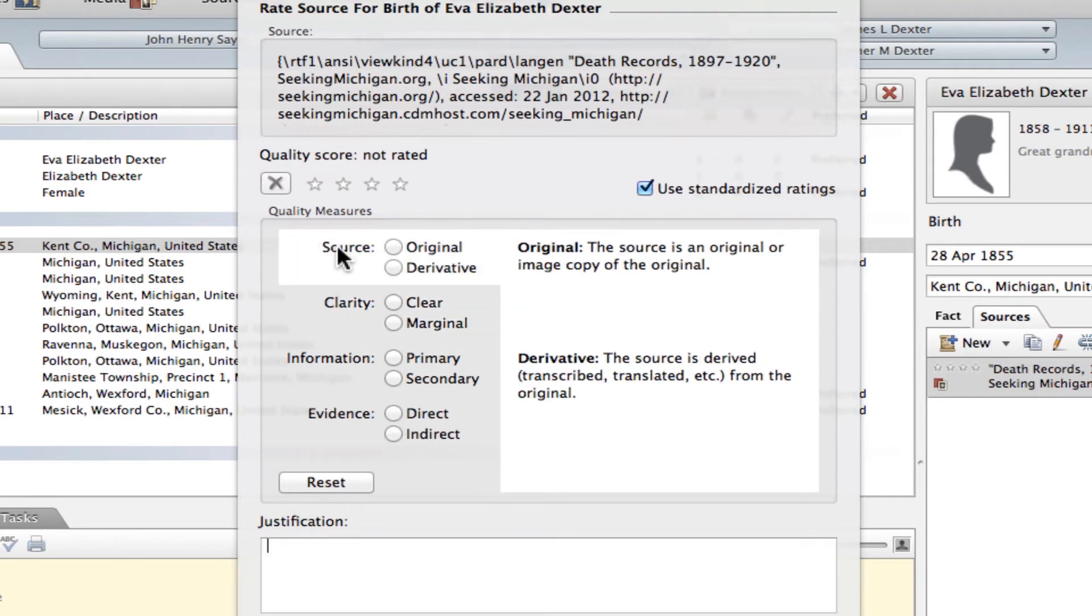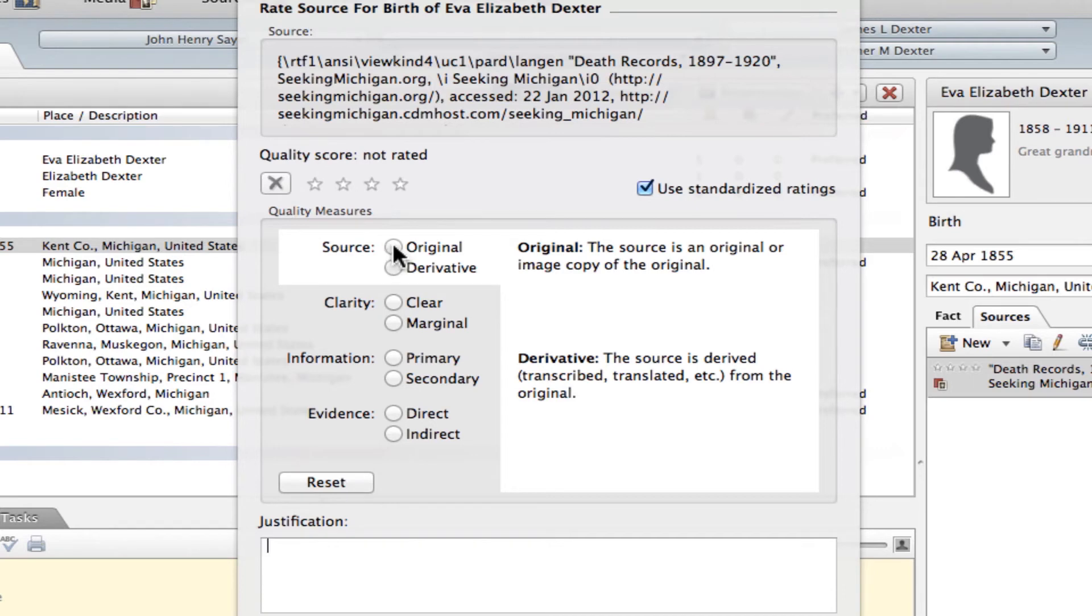And so for this particular one, it's a digital image of an actual original death record, death certificate. So I'm going to check original, and you'll see that that gets it one gold star.